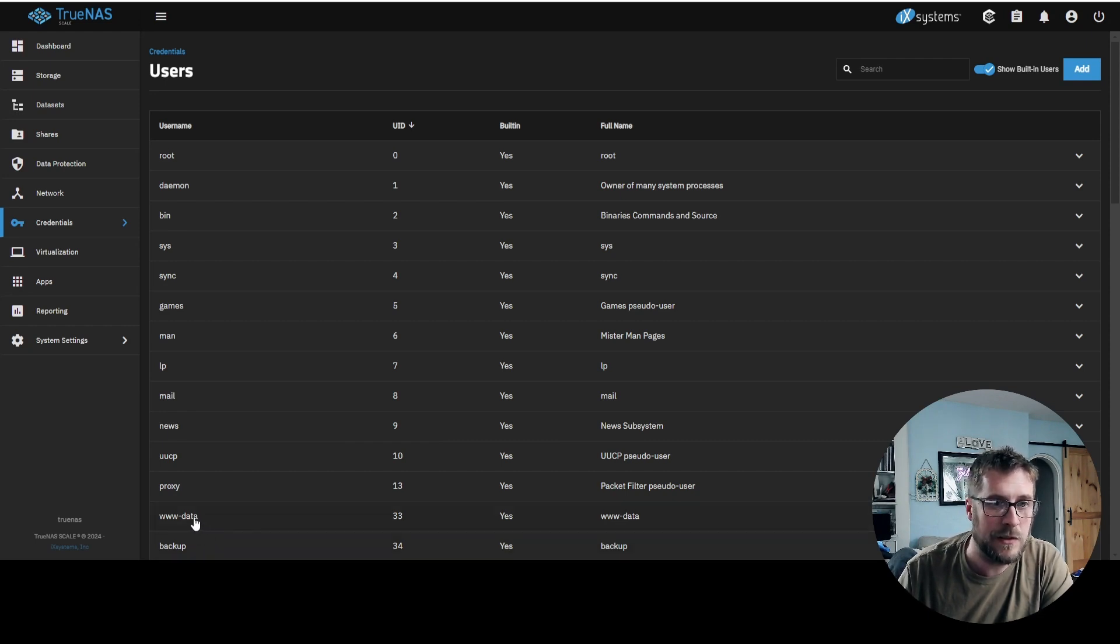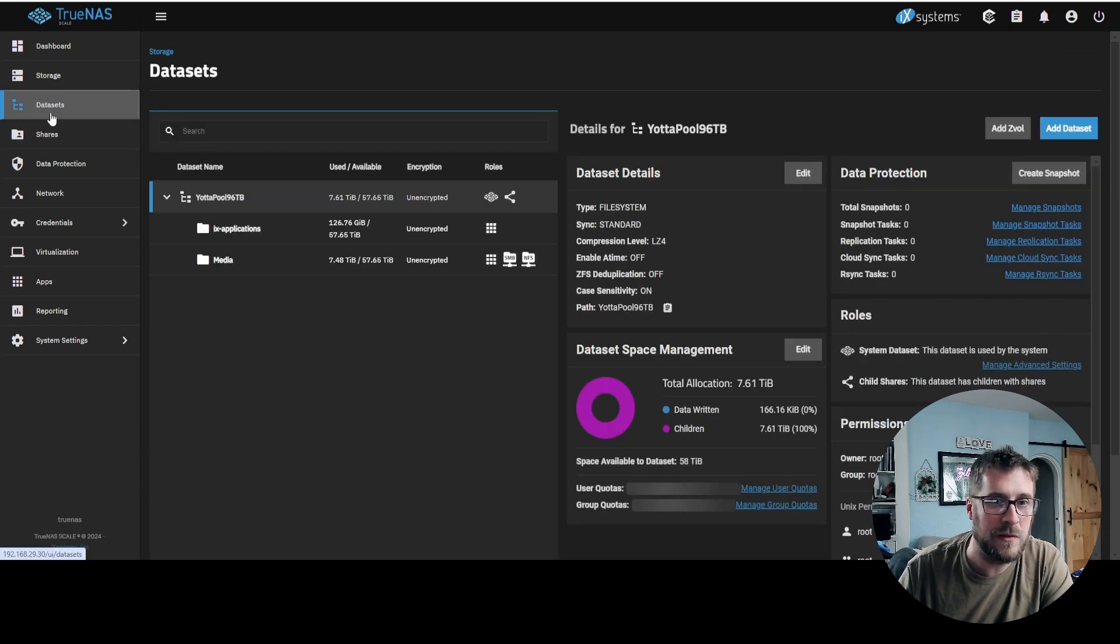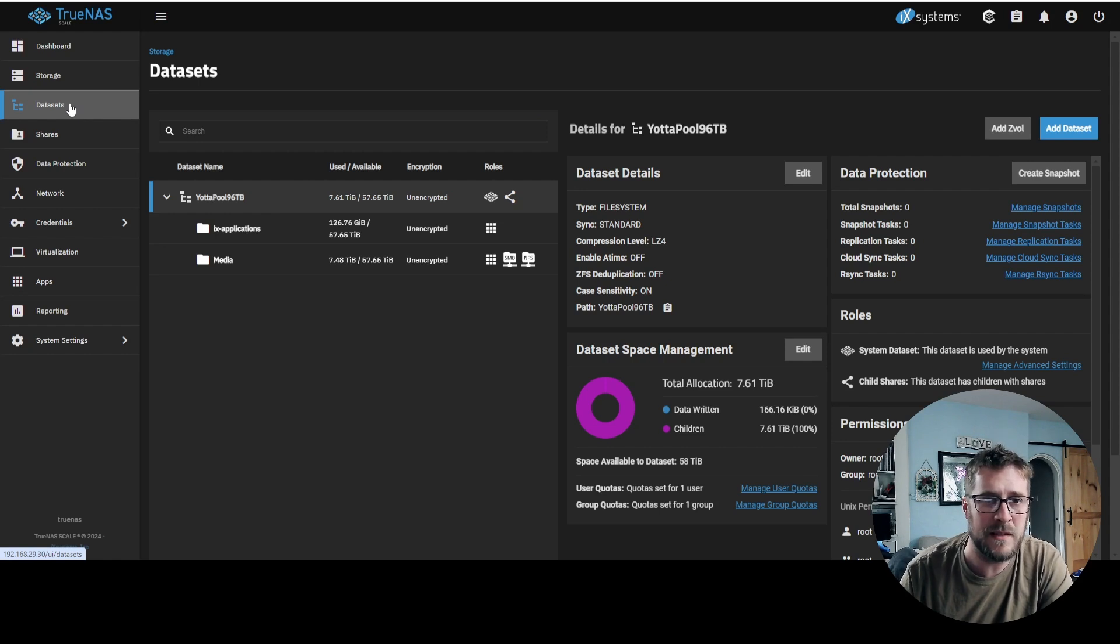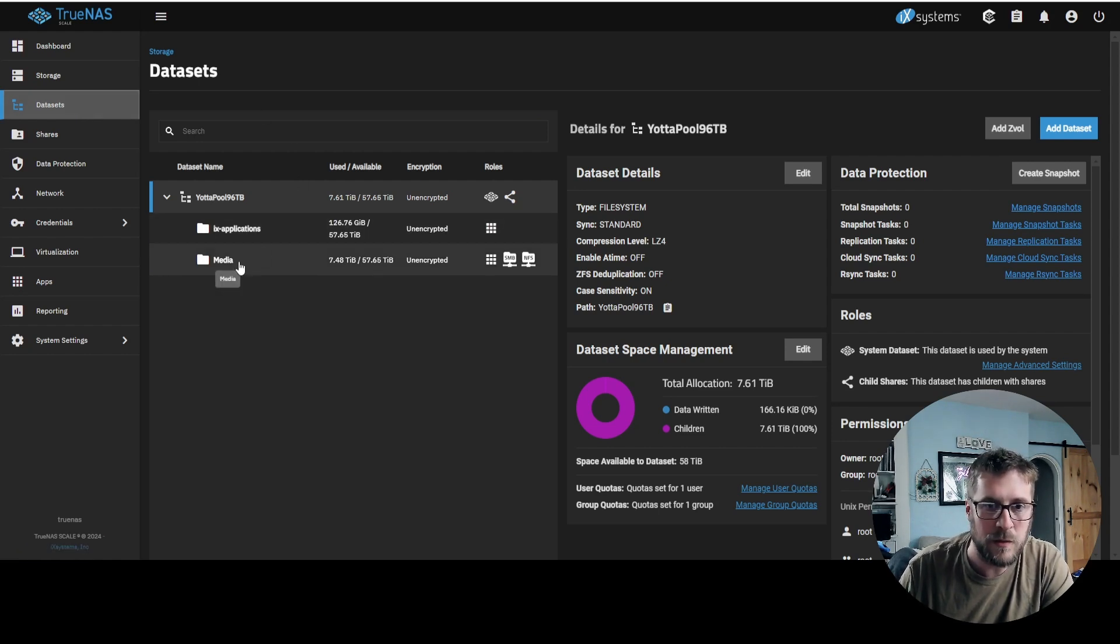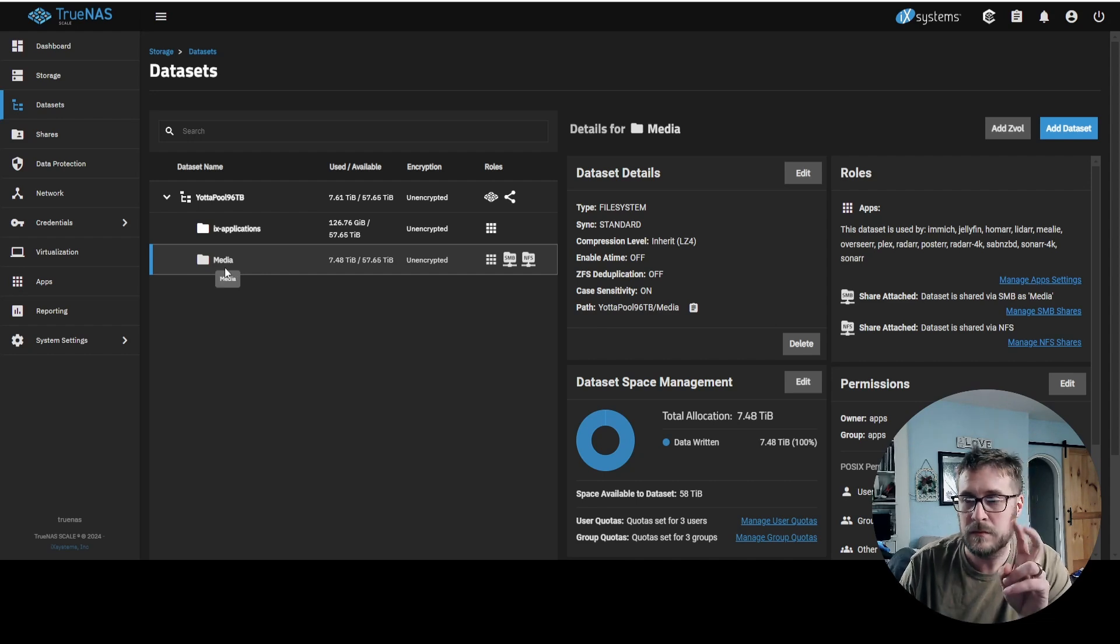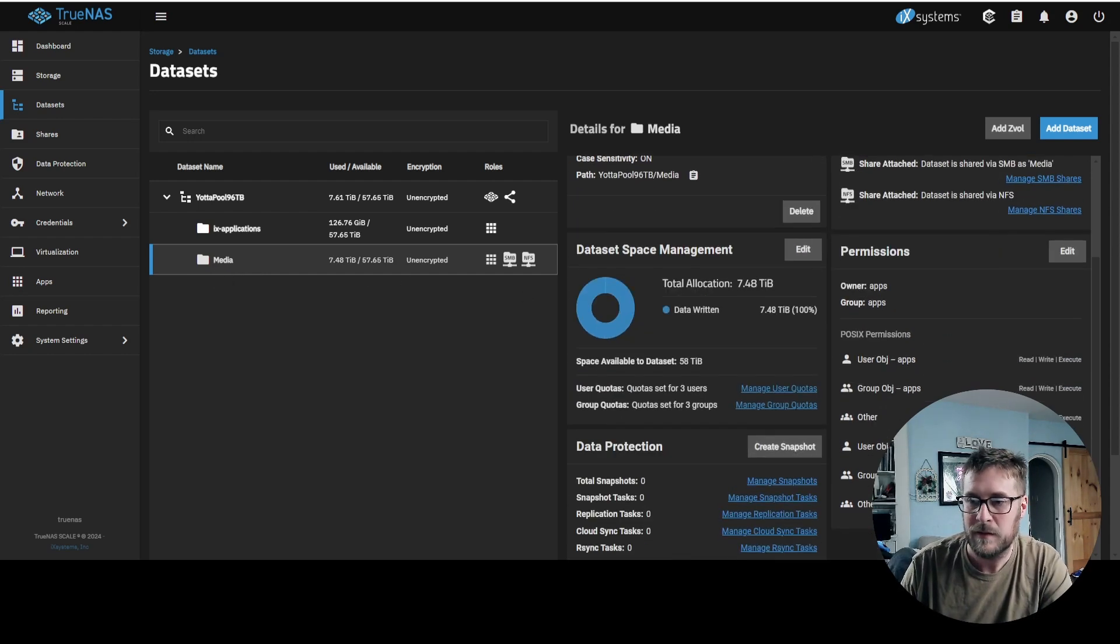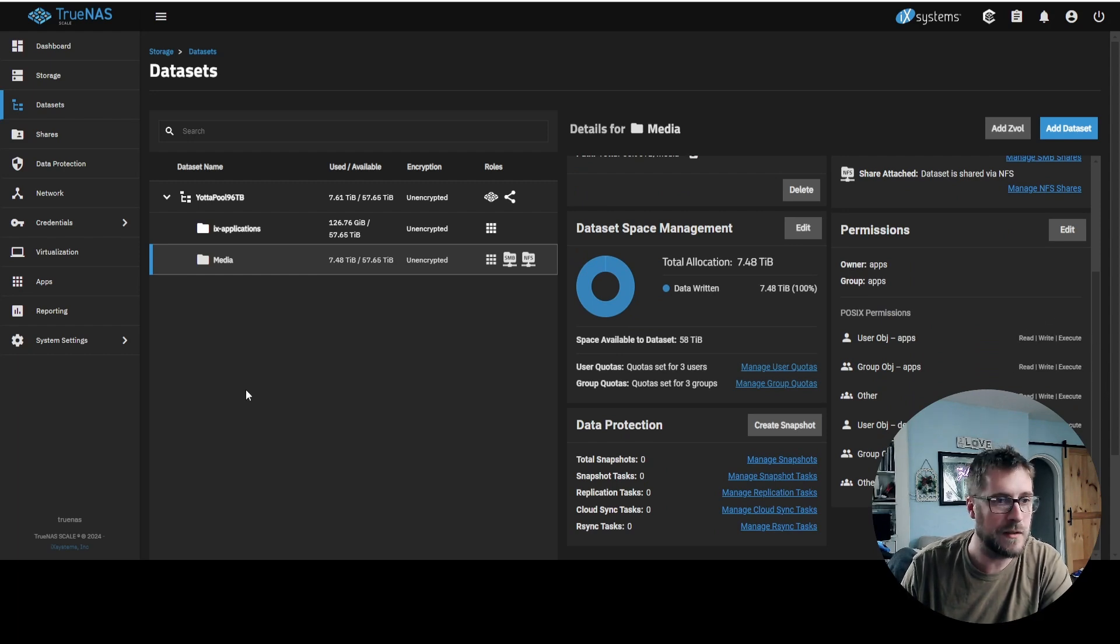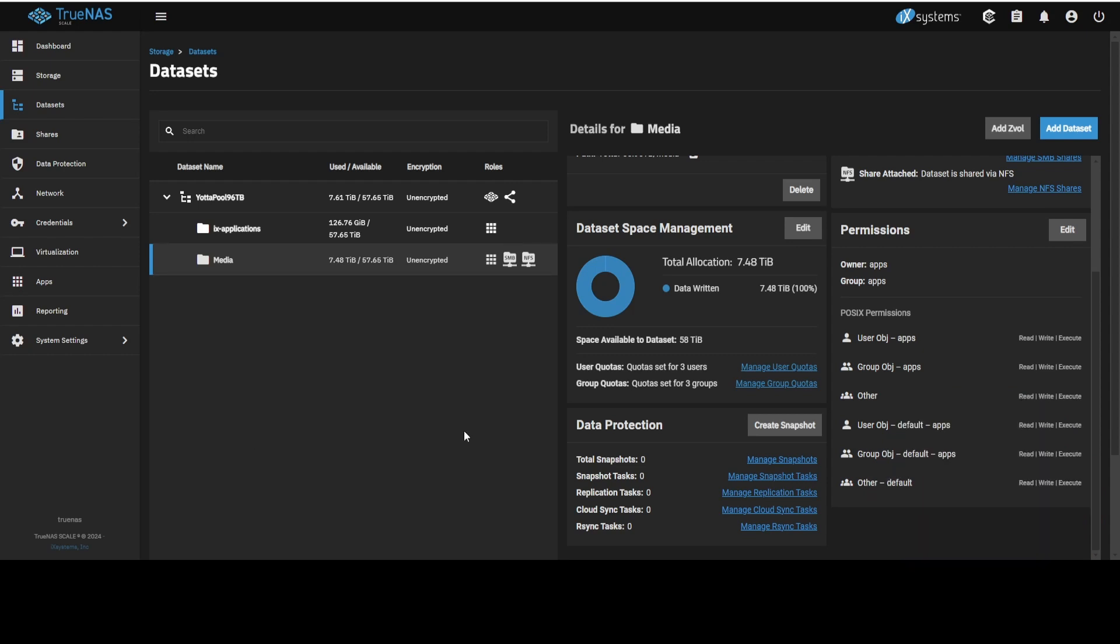The good news is we could go into datasets, create a whole new dataset just for our Nextcloud instance, but I don't want to do that. So we're going to see if this works. Our existing media dataset with everything on it, remember we have that set wide open. Read, write, execute for everybody, which you can't see because my face is in the way. So we shouldn't have an issue with that www-data accessing any of that.